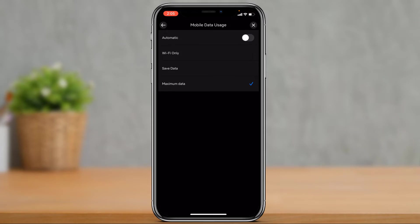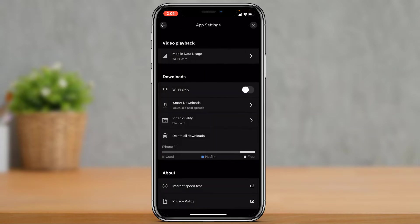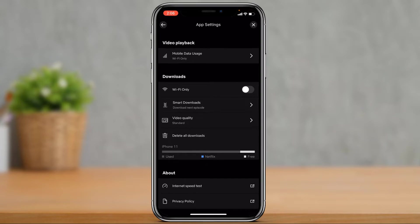Now what you can do is, second thing, you can also choose to improve your download quality. In order to choose your download quality, what you can do is right here under the download section, you can set it to Wi-Fi only if you want.